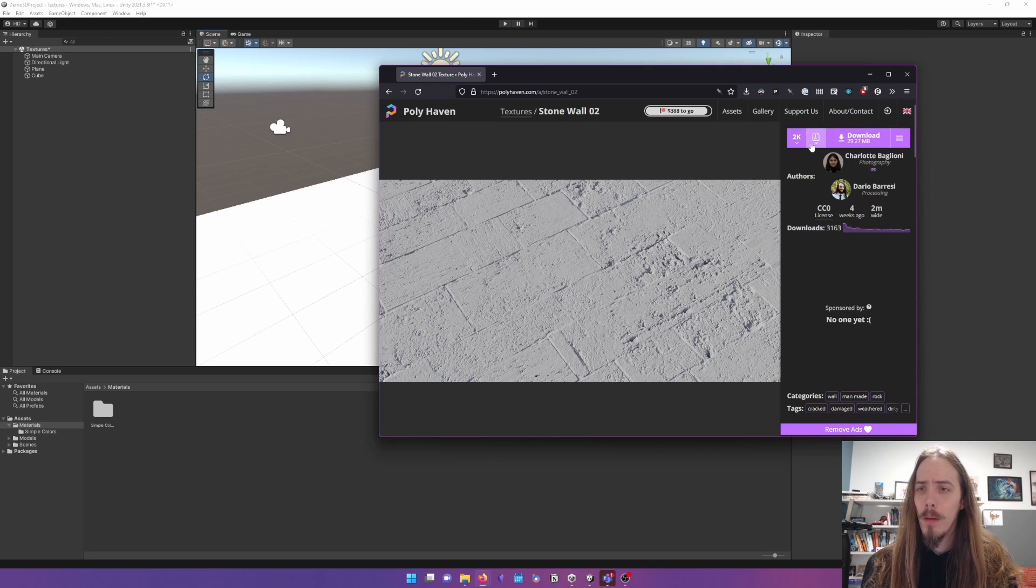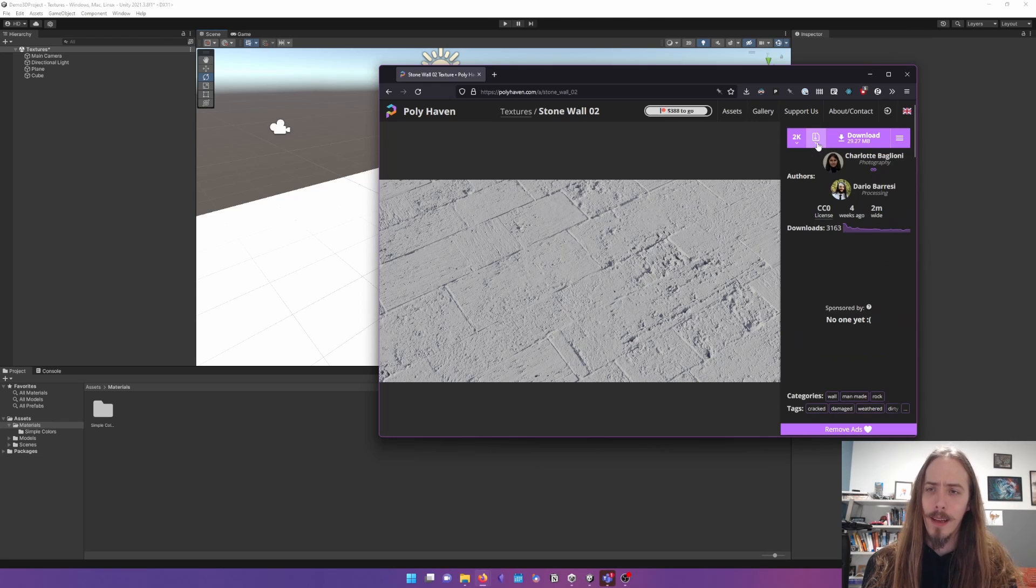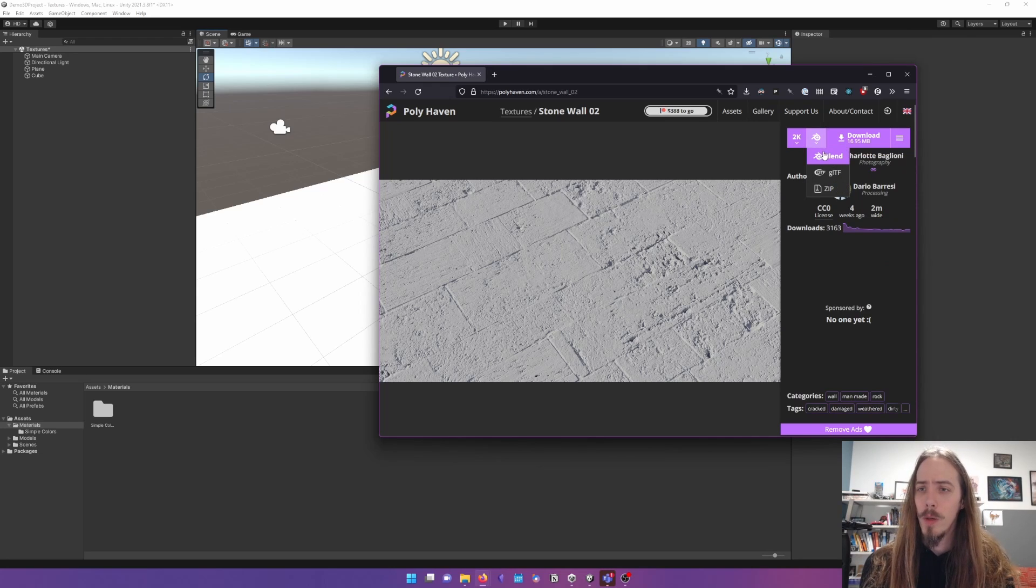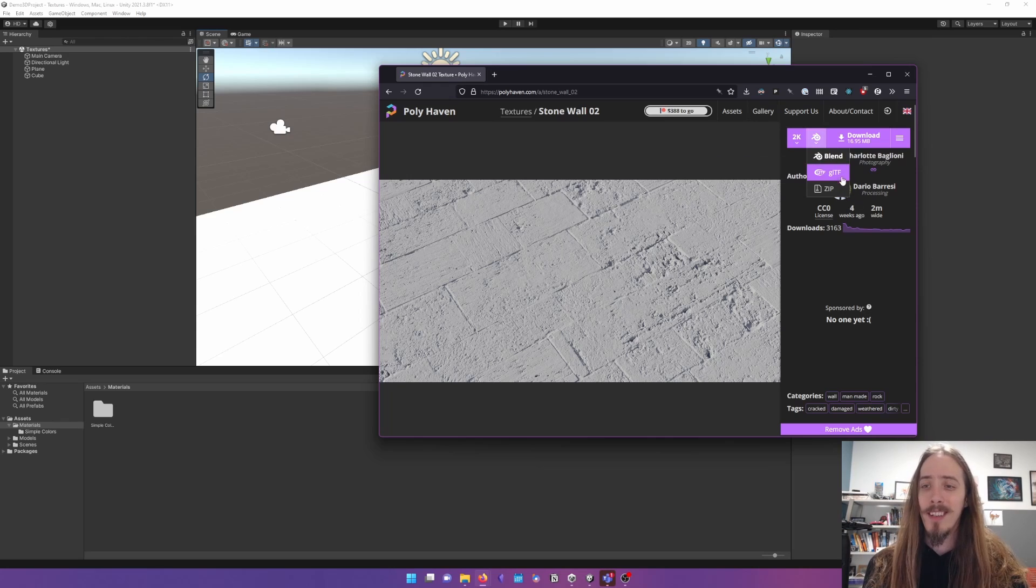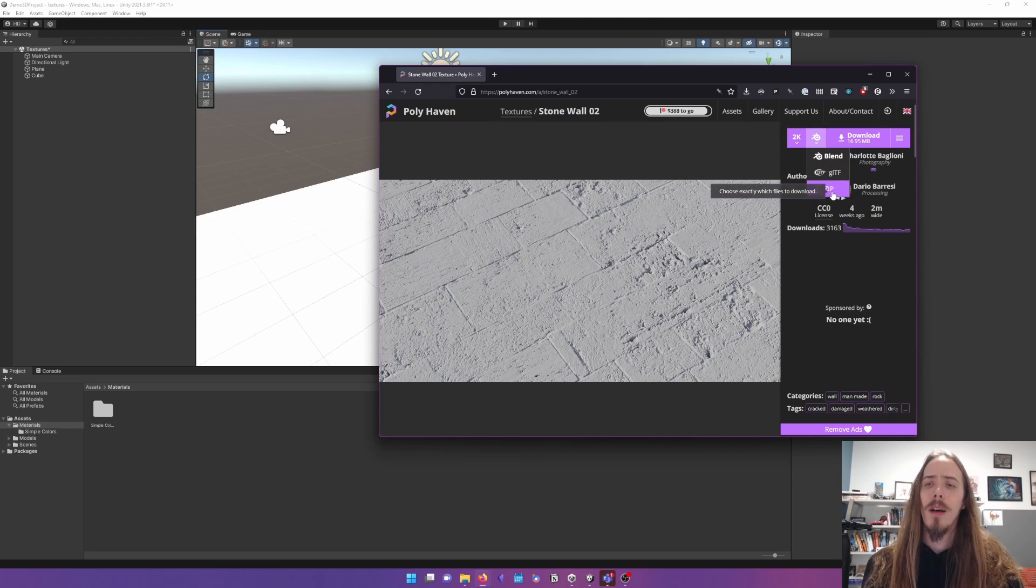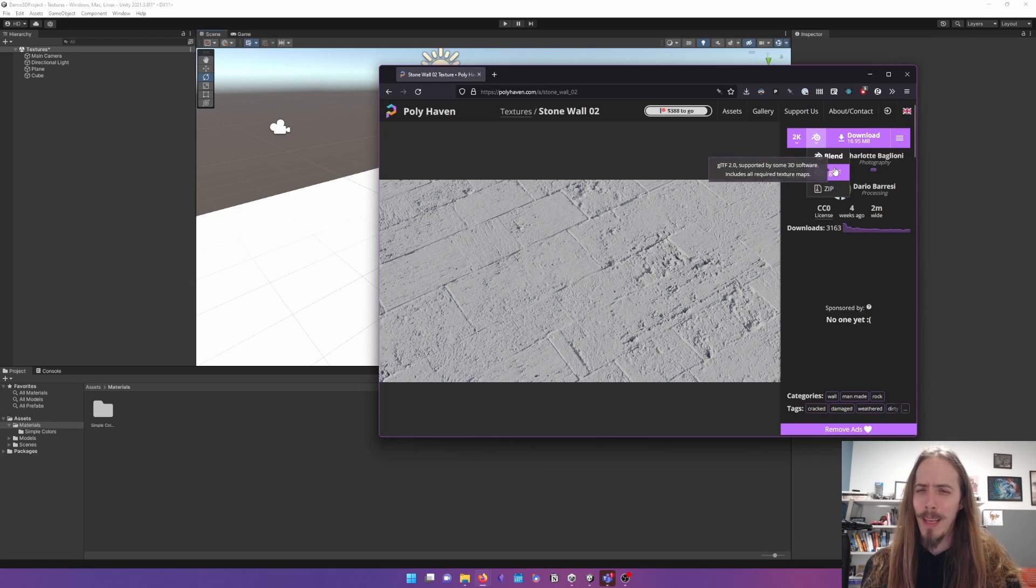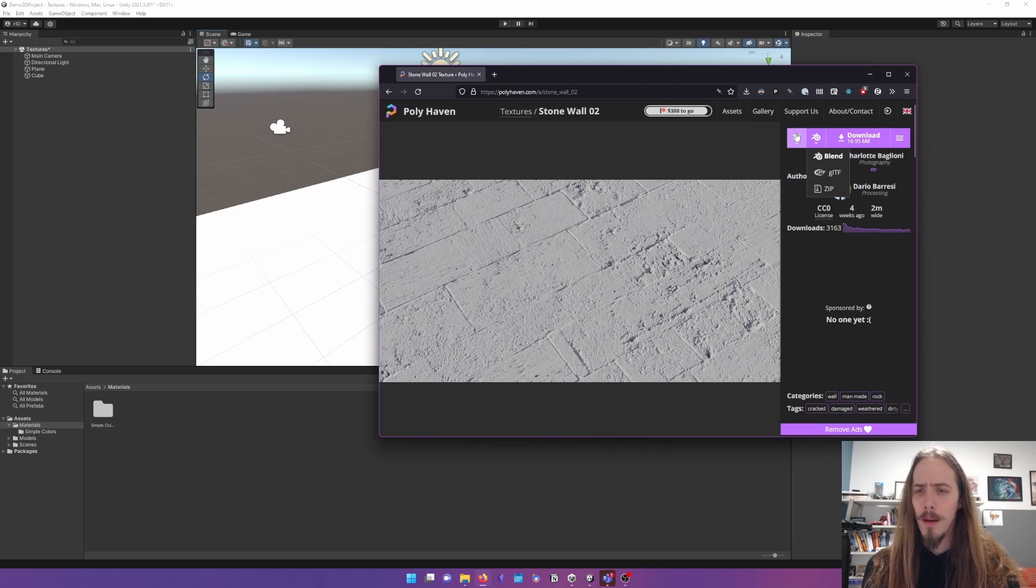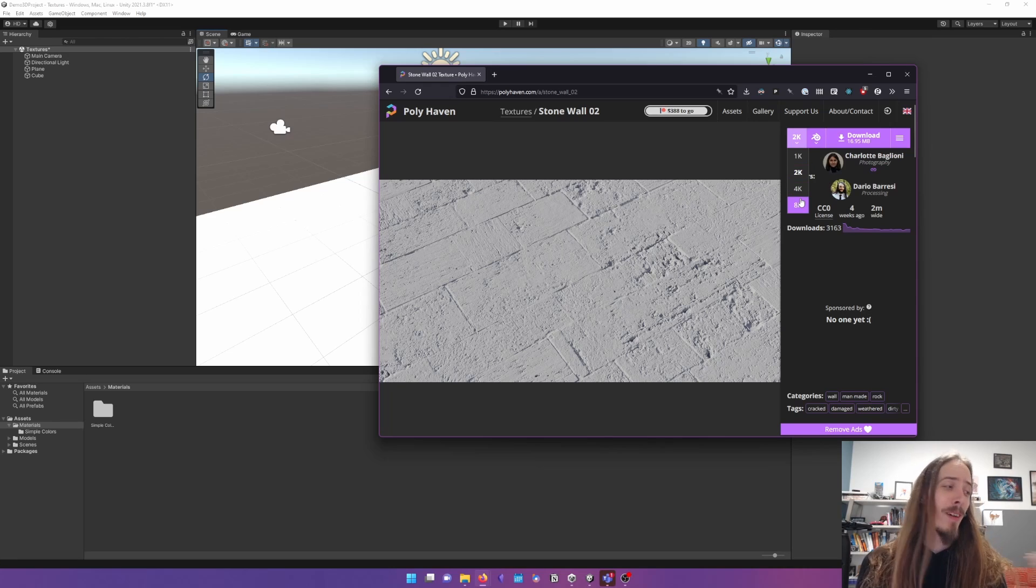Now we can just hit download, but let's pay attention a little bit to some of the settings here. Do we want the blend file, the 3D modeling software Blender? Do we want the GLTF 3D model software? Unity doesn't support GLTFs out of the box, but I think someone's added, there may be adding that feature. I don't remember. And then most importantly,